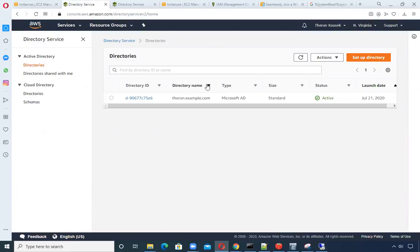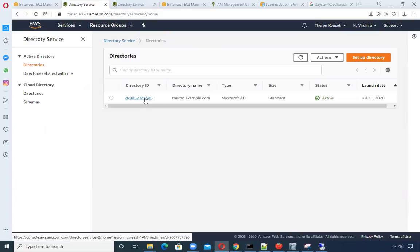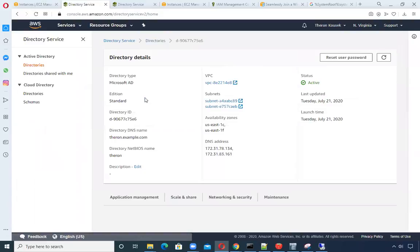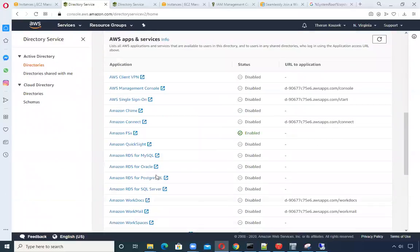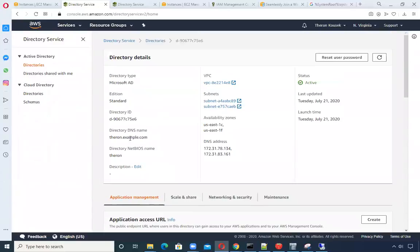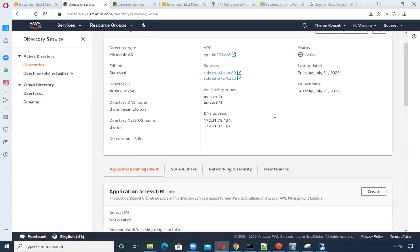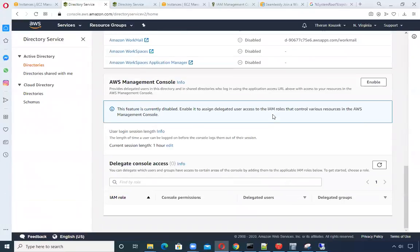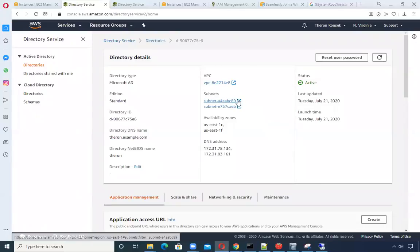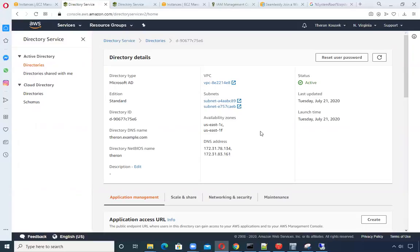It took me about a half an hour to go through the actual steps of creating the directory. I gave it a DNS name of theron.example.com. It goes ahead and creates the security groups for you. I used a bare bones standard edition, which is about 12 cents an hour.